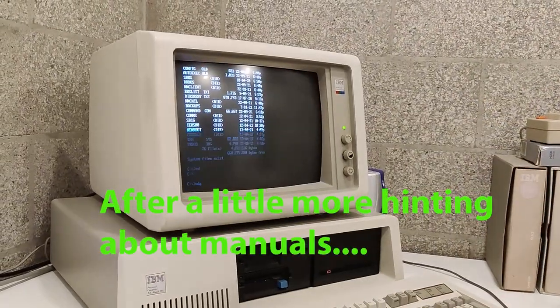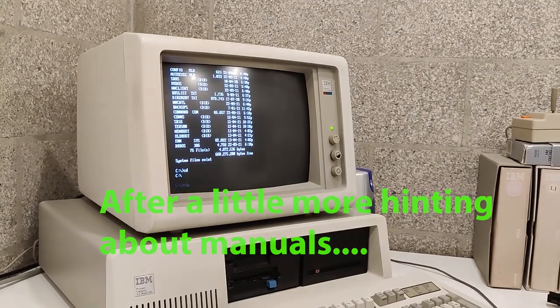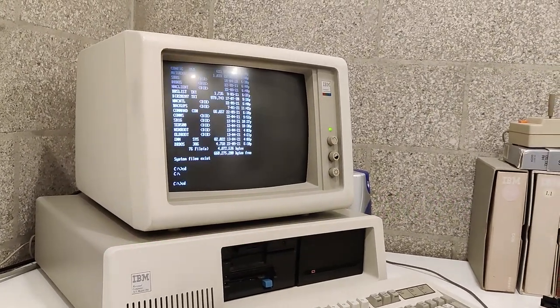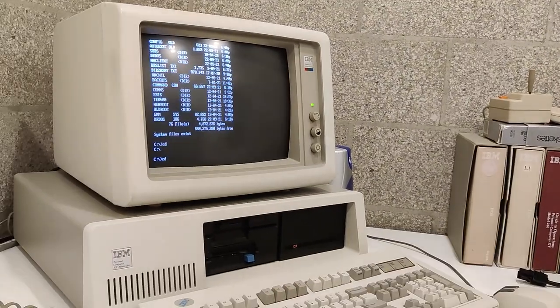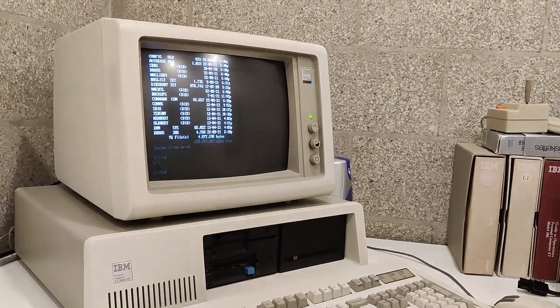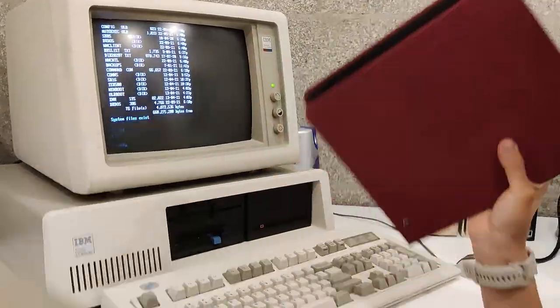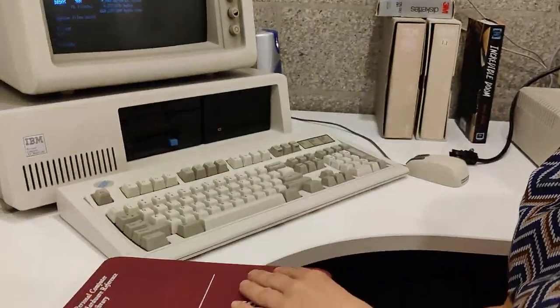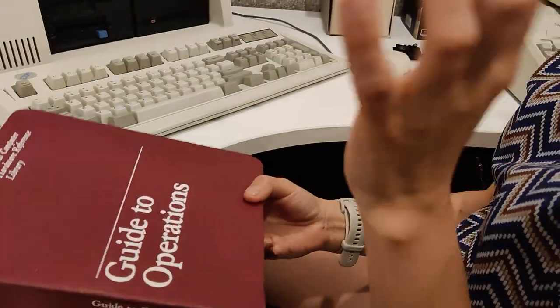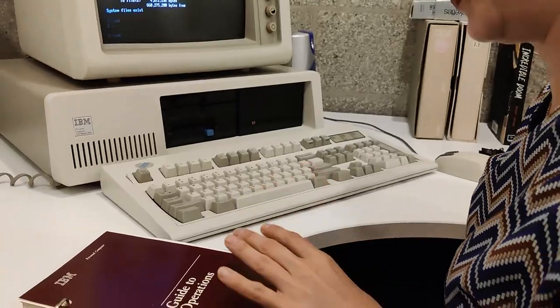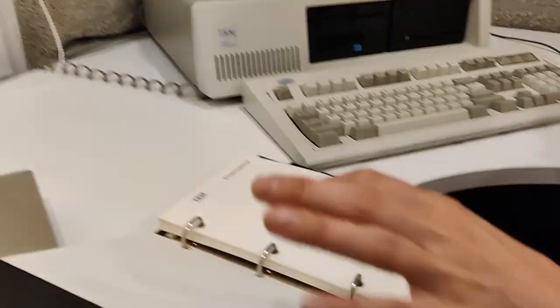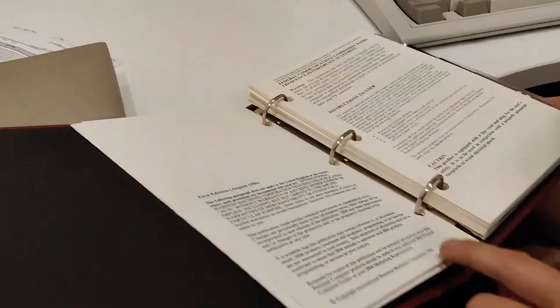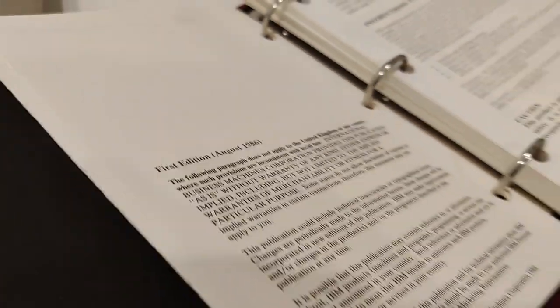Guide operations personal computers CT model 286. Oh look that's the same. Maybe this can help me. CT, it's CT. You did it. Guide of operations. It smells old, really old. Well it's from 1986, this book in particular. August 1986. Cool.